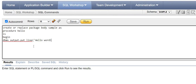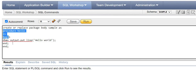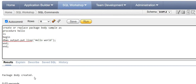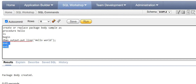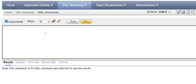It's a simple package with a simple procedure example. There are two END statements because one is for the procedure and another is for the package body. To avoid confusion, you can write 'END hello;' meaning the procedure hello has ended, and 'END sample;' meaning package sample has come to an end. This is just a demonstration of how to differentiate the two END statements.